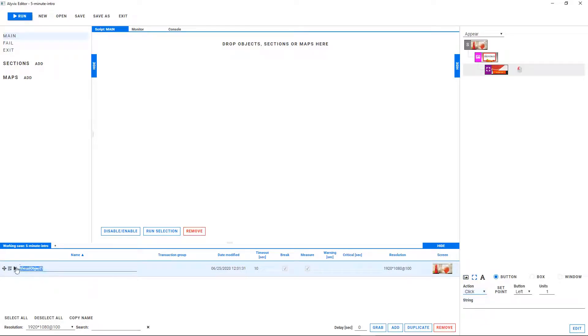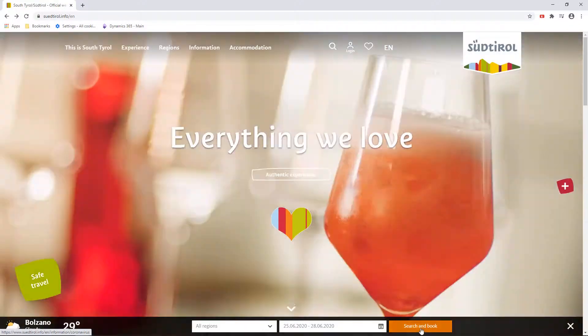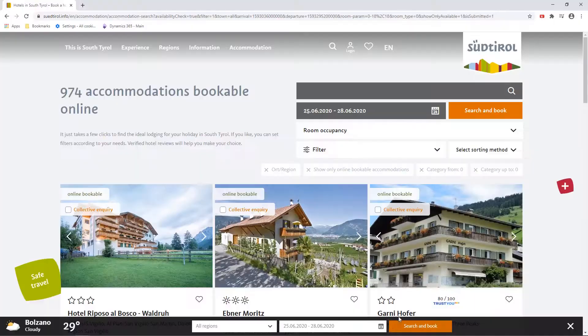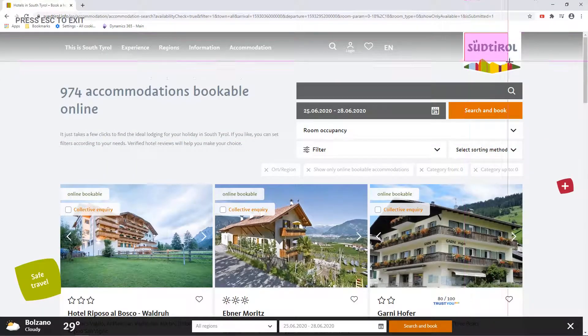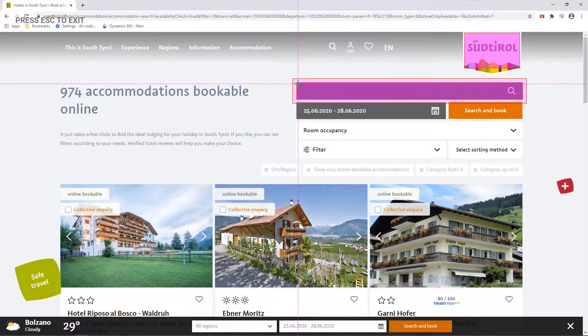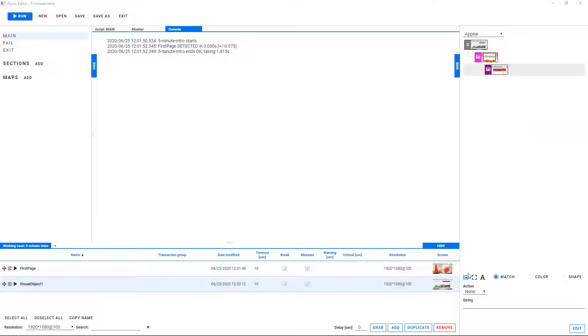Our task is to navigate a series of web pages on a tourism website as if we were searching for a hotel. We'll show Alivix which buttons to press, where to find them, and how to type in some values.